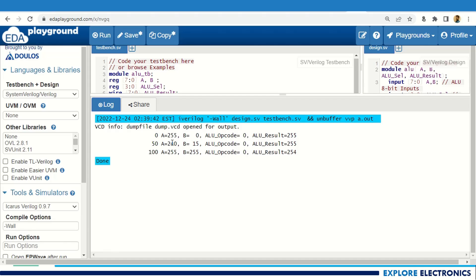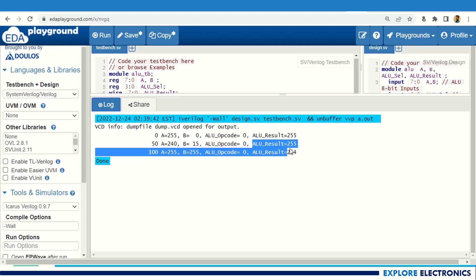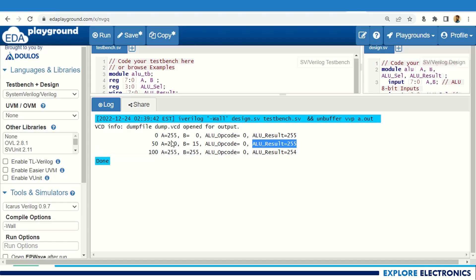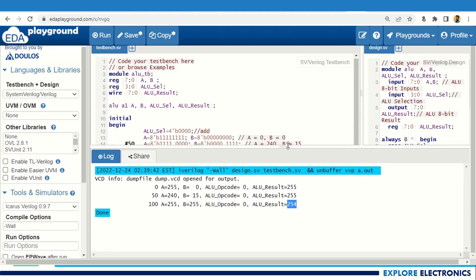After 50 time units, 240 plus 15 gives 255 — correct. At 100 time units, 255 plus 255 gives an ALU result of 254. This is because the sum requires a 1-bit extra carry, but since the output is only [7:0], the carry bit is lost and only the lower 8 bits are displayed.